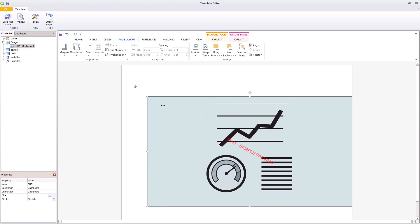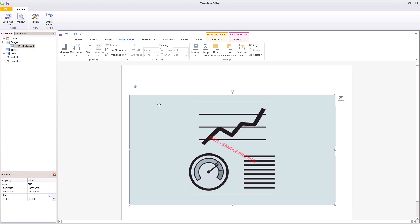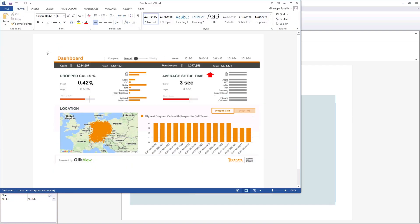Position it the way you prefer and then click Preview to see how the sheet is shown in your Word report.